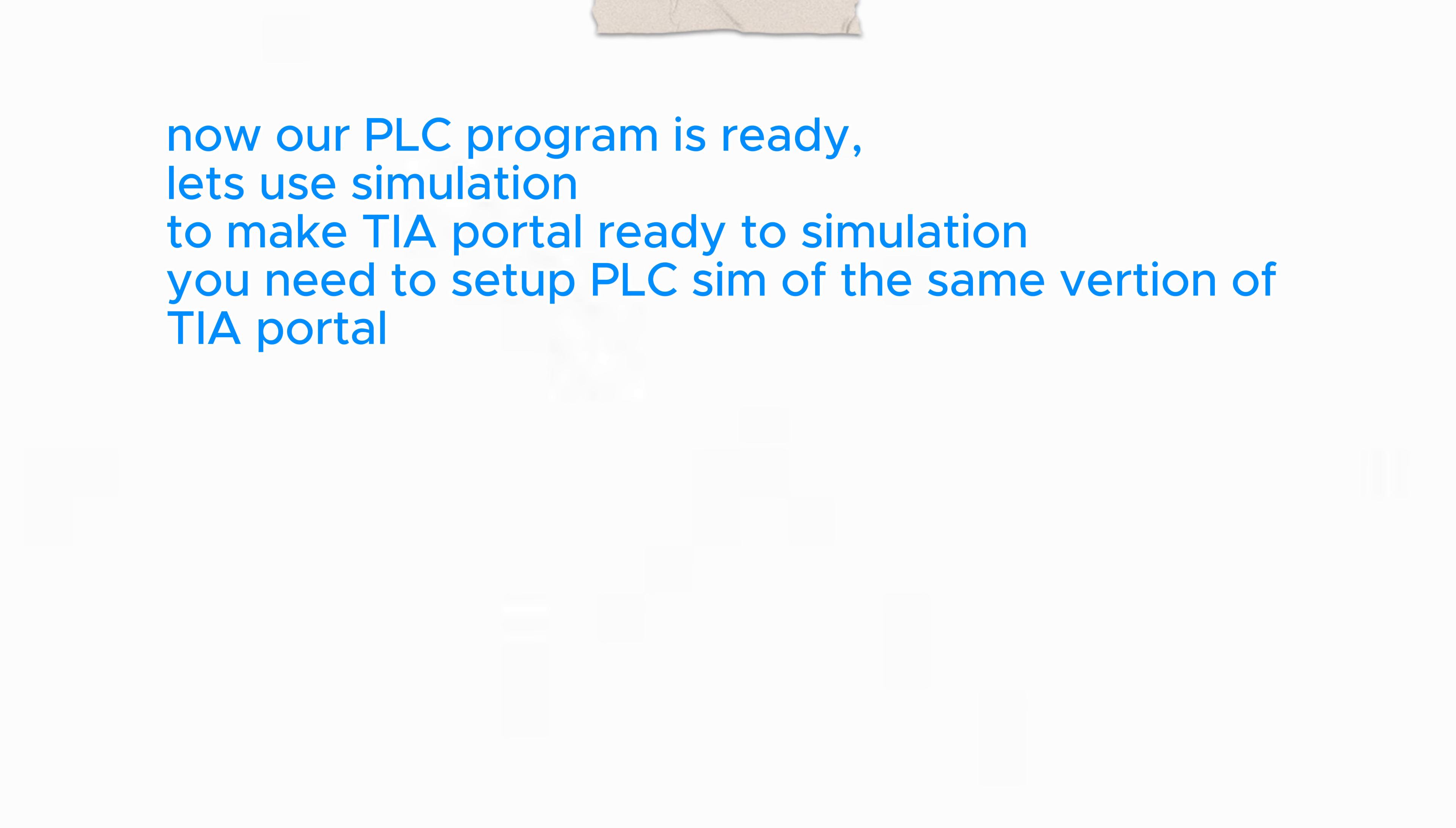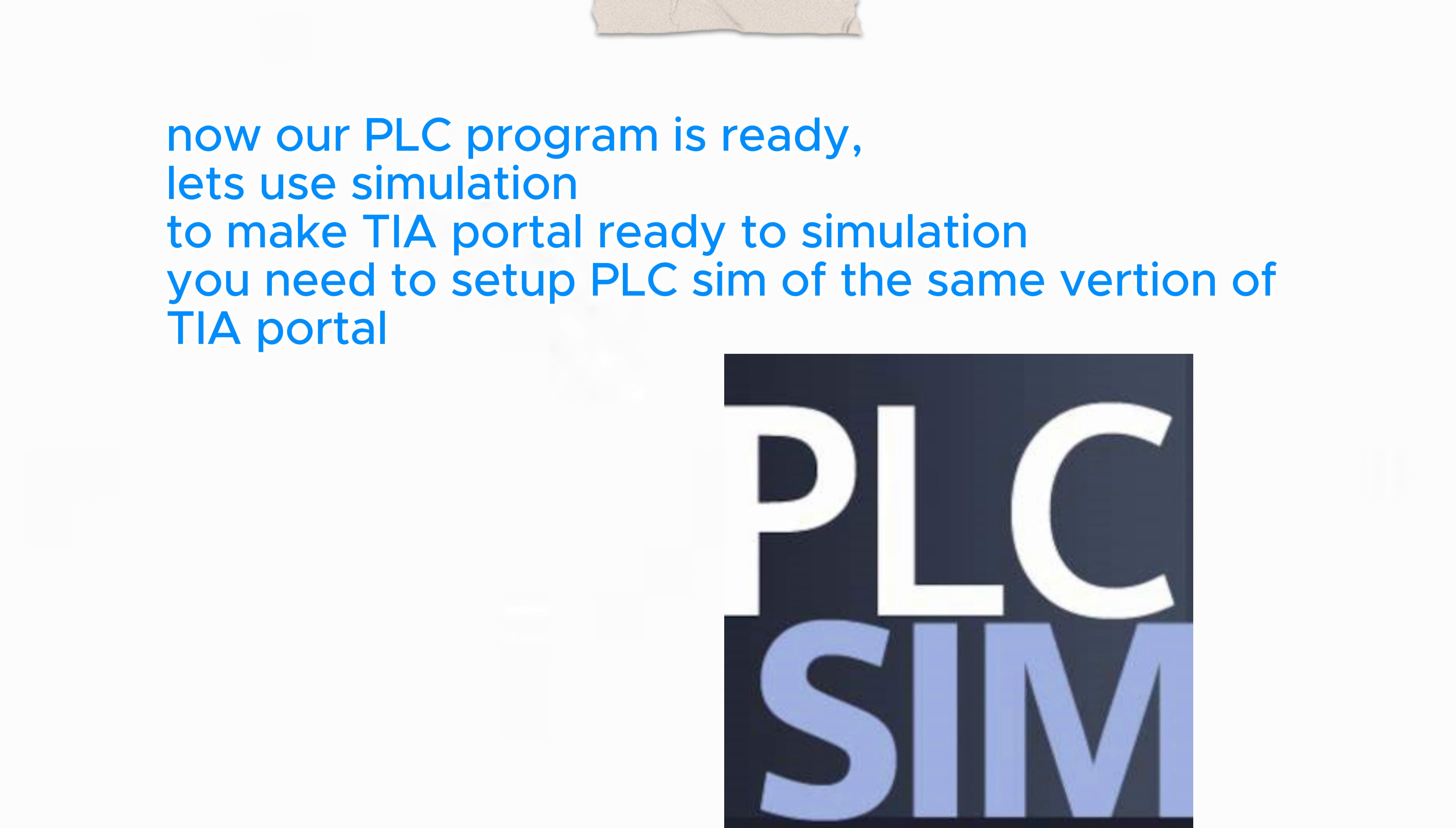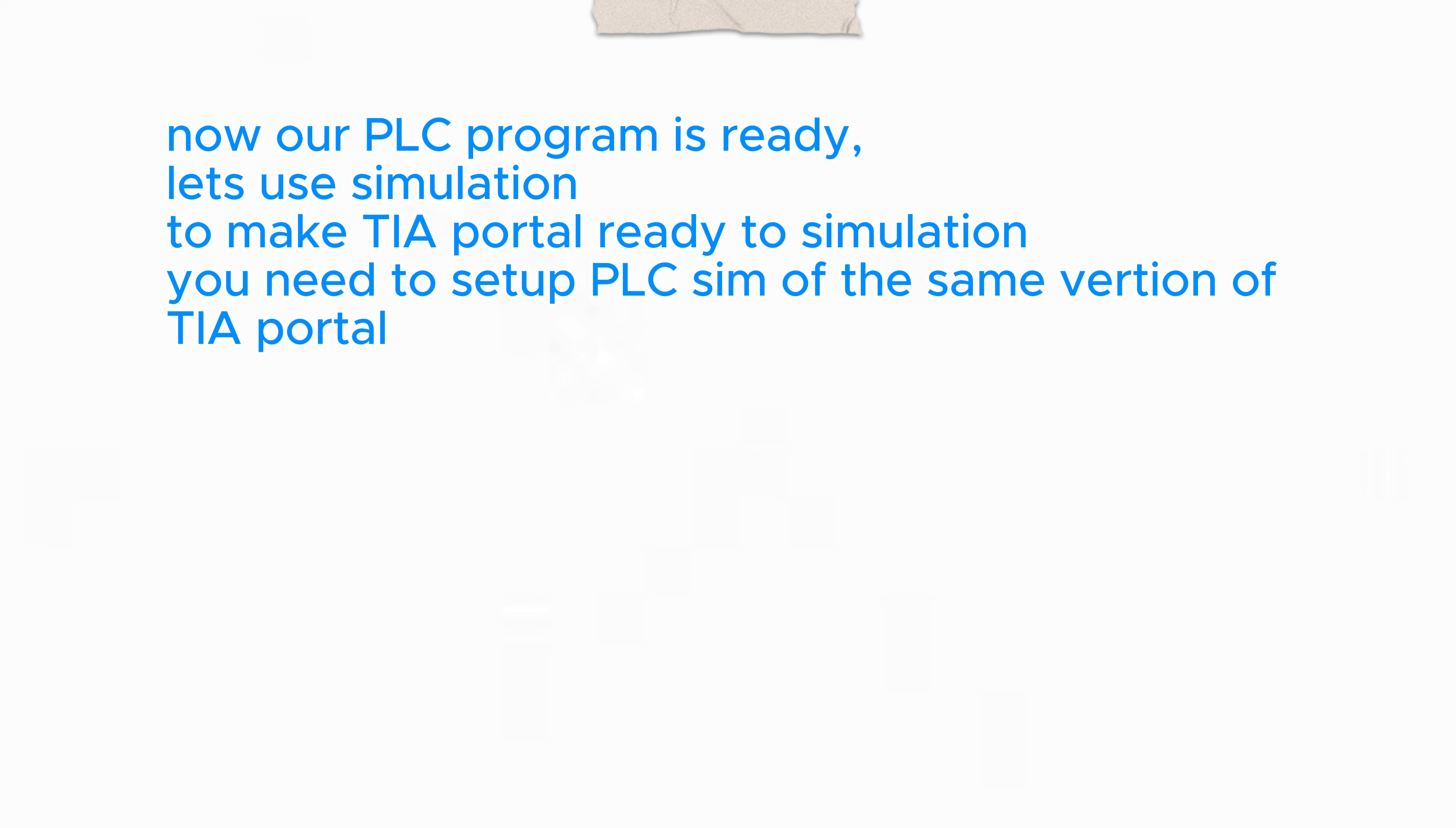Let's use simulation. To make TIA Portal ready to simulation, you need to set up PLC SIM of the same version of TIA Portal.